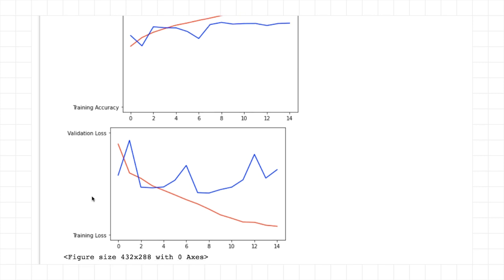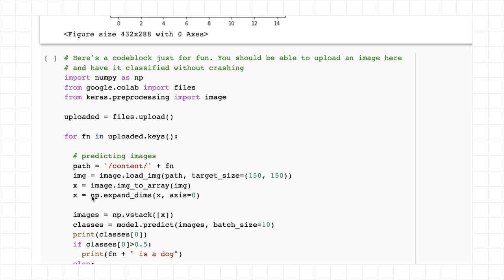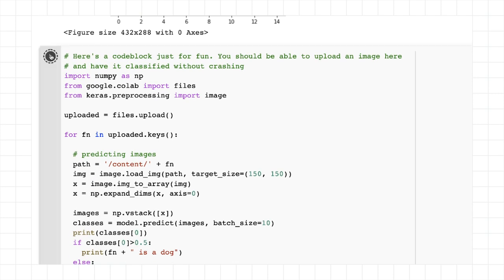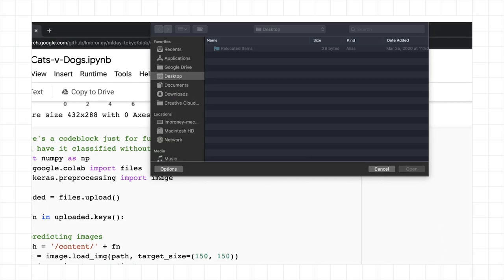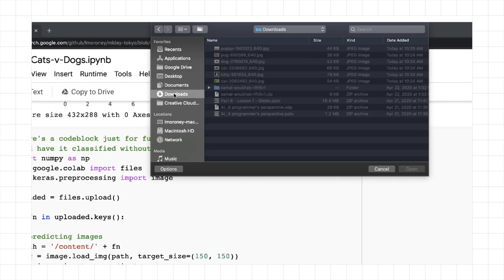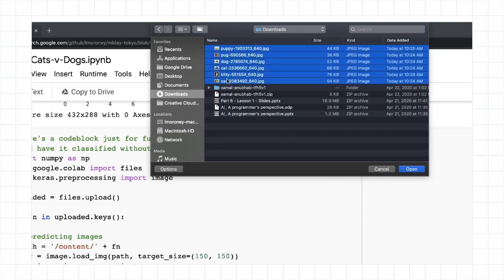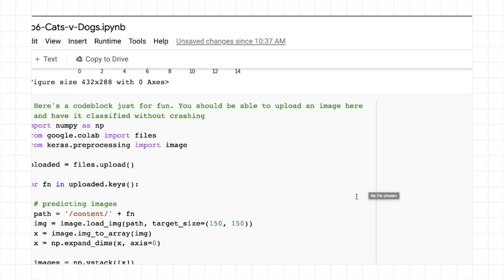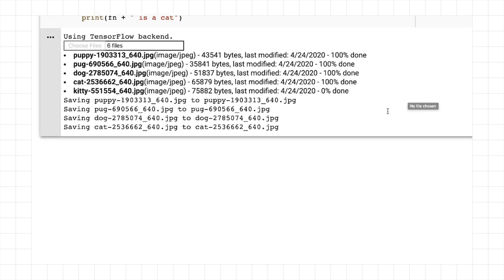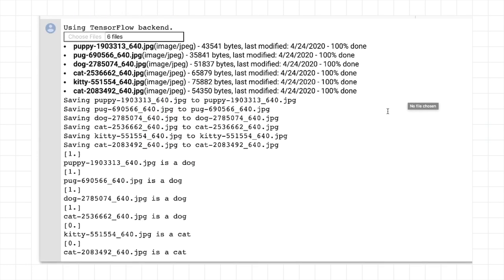And if we want to try to test a few images, we can do so. So I'm going to do this. I'm going to choose some files. I'm going to go to my downloads, where I've downloaded a few files already. You can guess from their names what their contents are. And let's see how the classifier does with them. So we can see it thought puppy was a dog. It thought pug was a dog. It thought dog was a dog. It thought this cat was a dog. And it got both of these cats right.